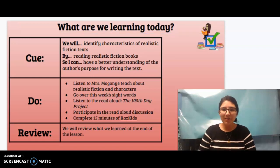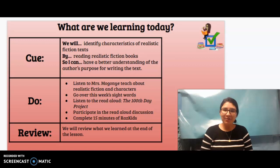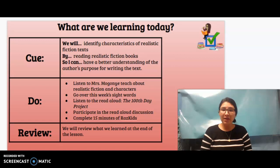Happy Monday! What are we learning today in reading? Our cue. We will identify characteristics of realistic fiction text by reading realistic fiction books, so you can have a better understanding of the author's purpose for writing the text.